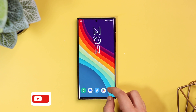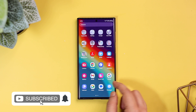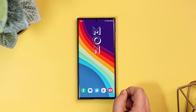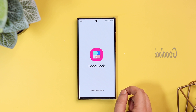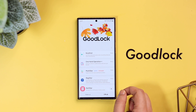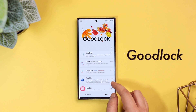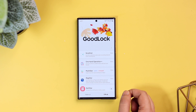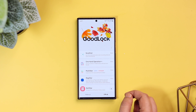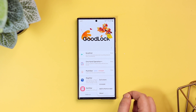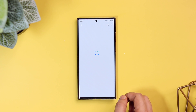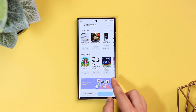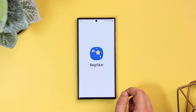With that said, let's get started. First things first, if you have already installed the GoodLock application, just open the app and then go to the Life Up tab. Here you will find a brand new module called RegiStar. All you need to do is tap on More and then click on the option that says Go to Store. You can easily install this module, and I'll drop a direct link in the description below. Once installed, simply open up the app and you get a bunch of useful settings.